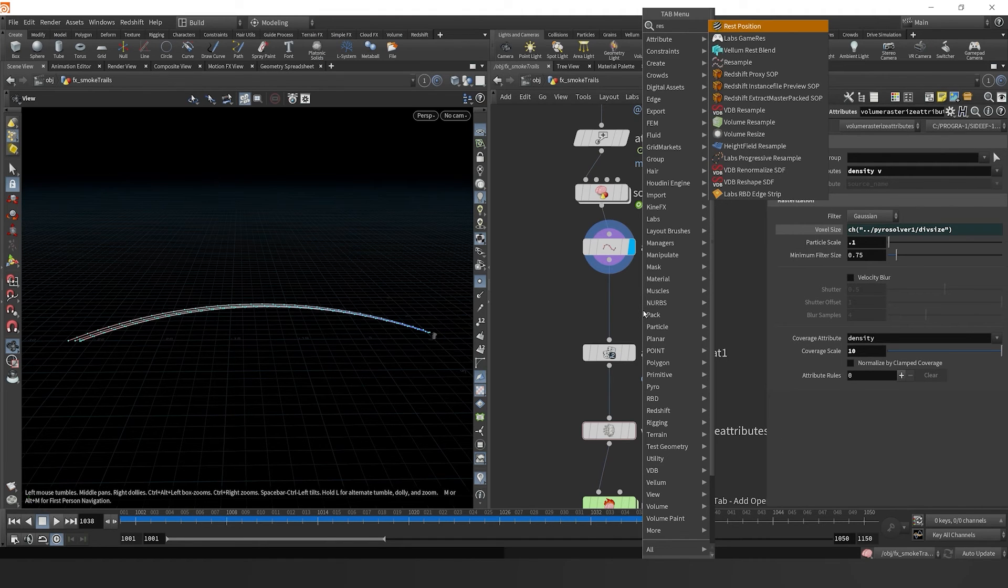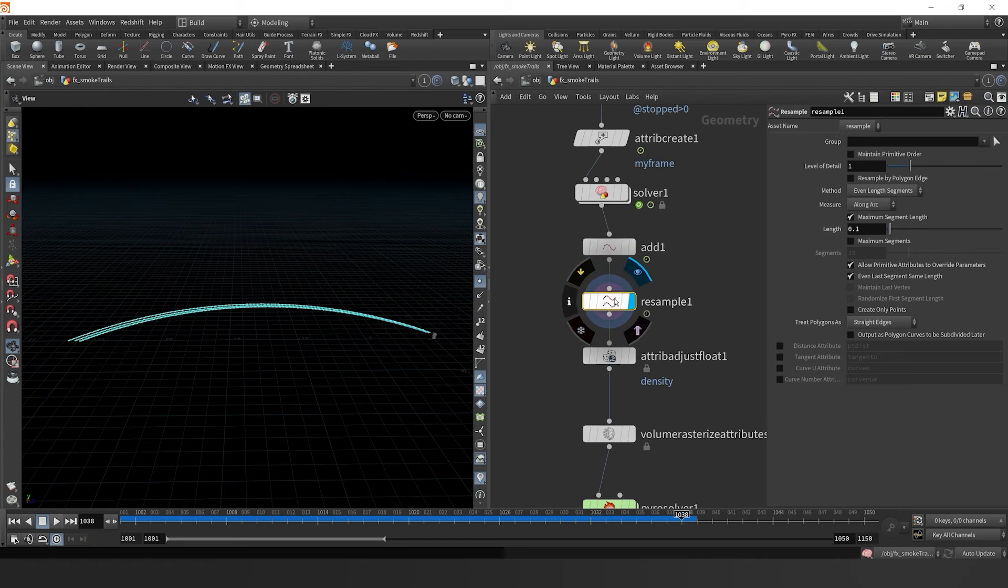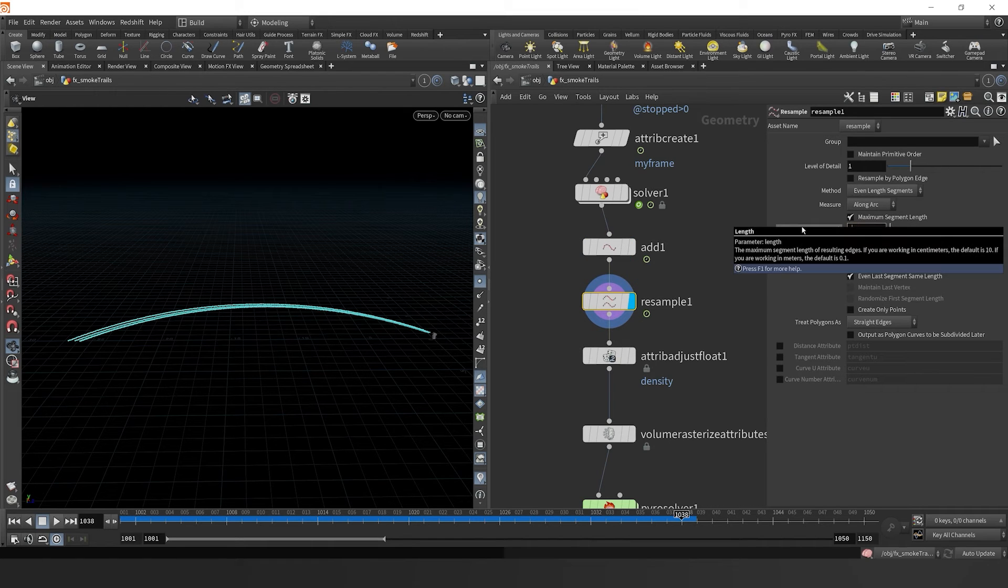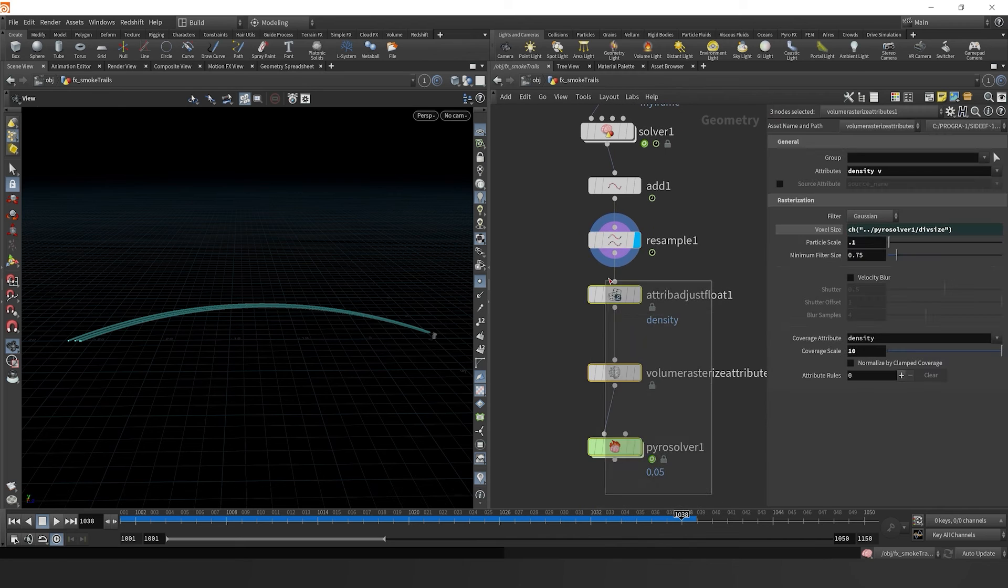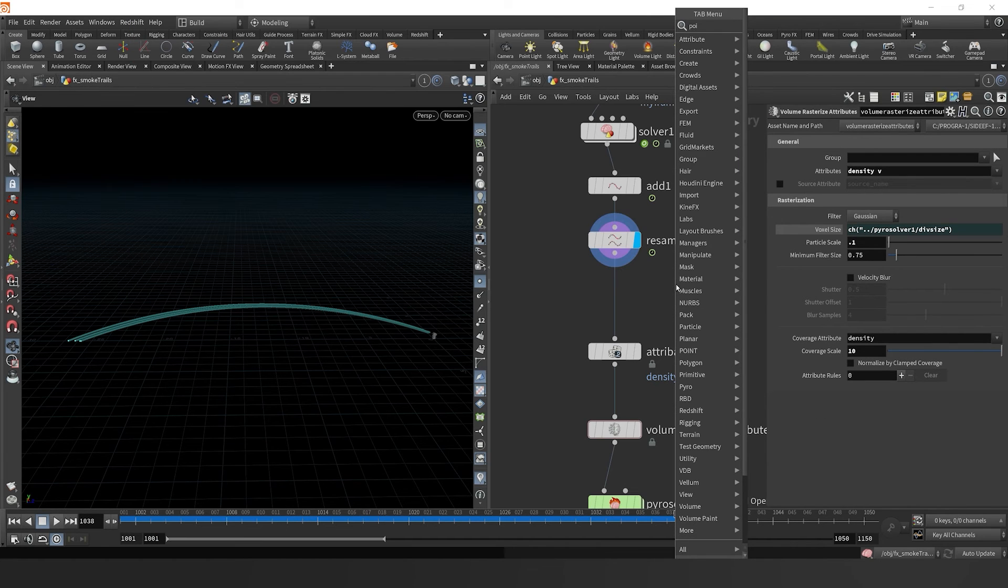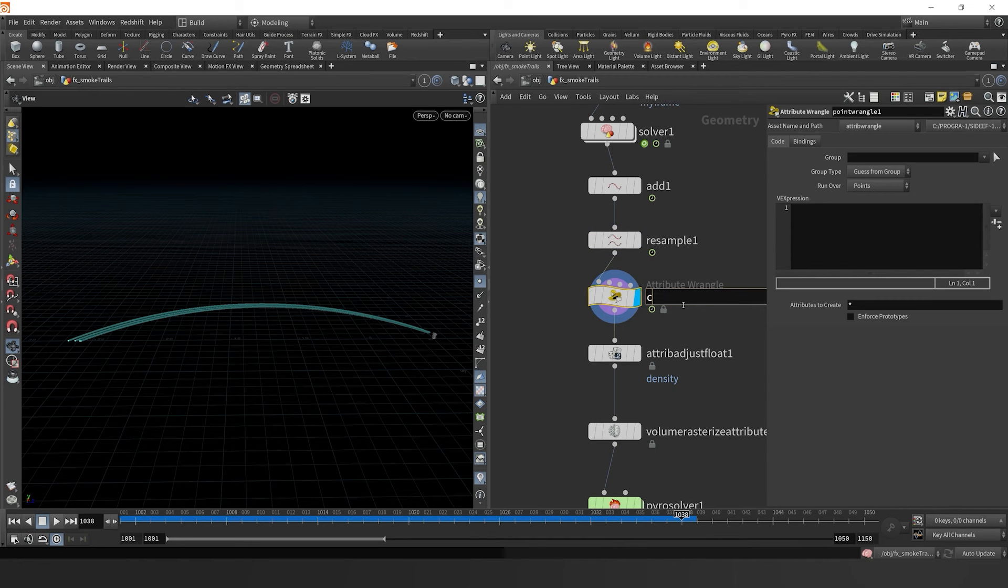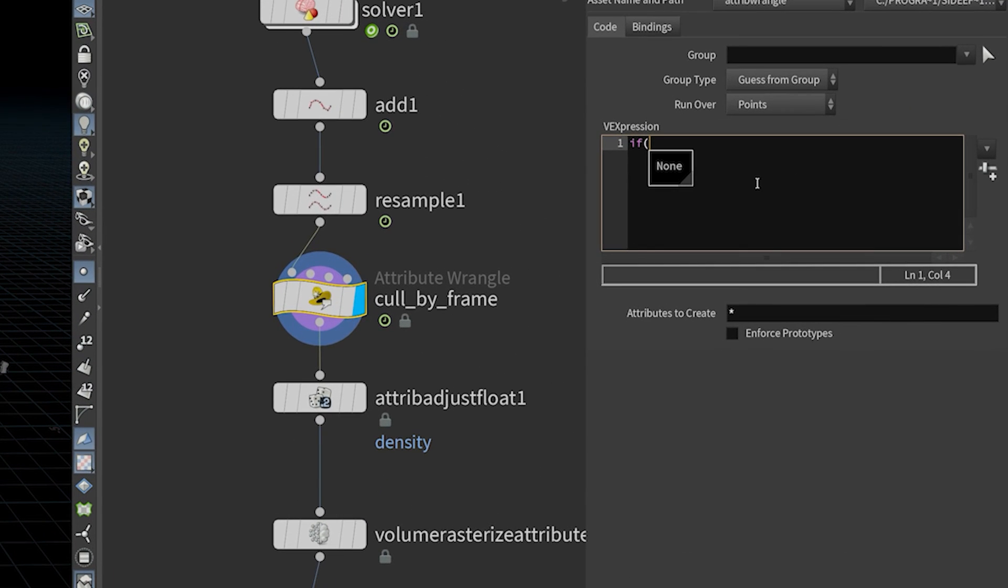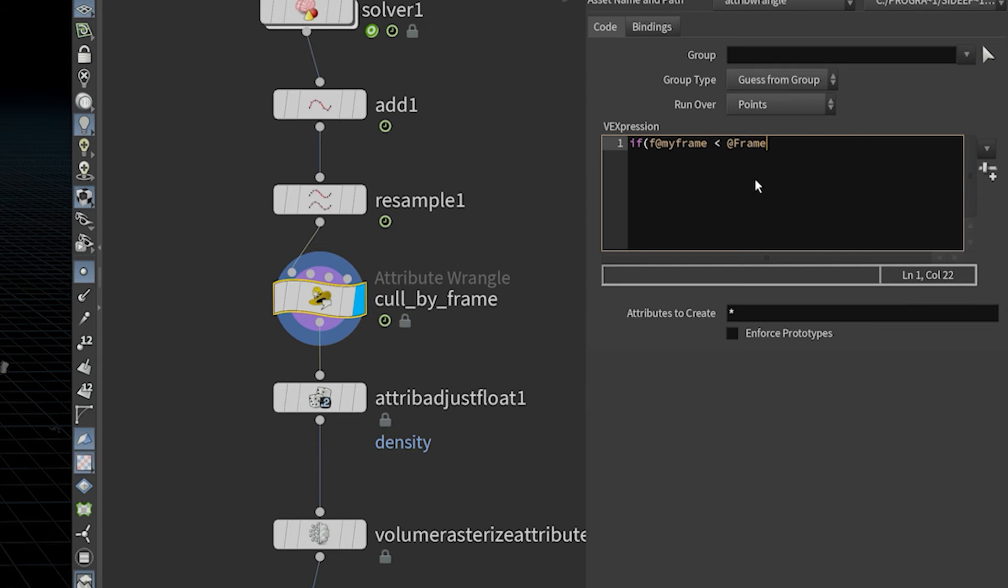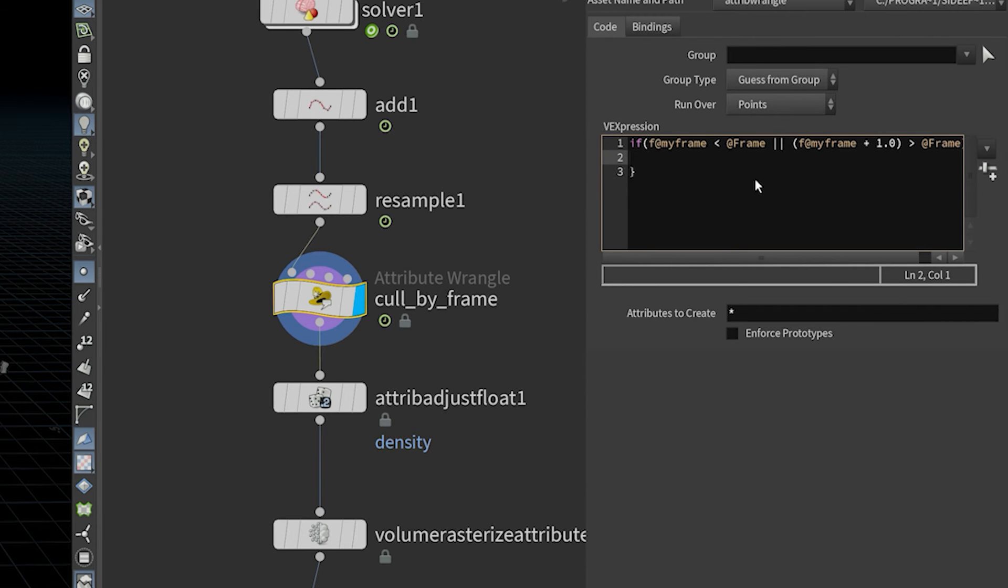So this trail has the ability to be resampled. So if we drop down a resample, we can add a lot more points to the trail to make it continuous. And those attributes that we have on the trail on the line are copied over, they're interpolated. And so now we can cull by the frame number. We could say, if F at my frame is less than at frame, which is Houdini's global variable for the frame number in the play bar, or if F at my frame plus 1.0, which in this case, we're trying to delineate an offset in the curve.